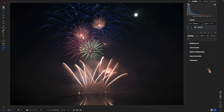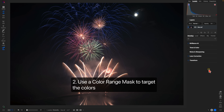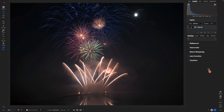My next tip for editing firework photos is to use a color range mask to target a specific color within your scene. This works great if you have a varied palette of colors within those fireworks and you want to target one specific color to either brighten it or increase the saturation. For example, in this photograph we want to target the blue color within our sky.